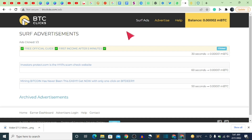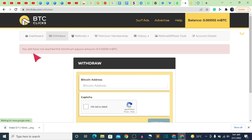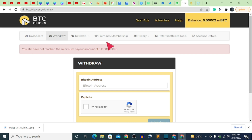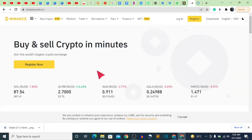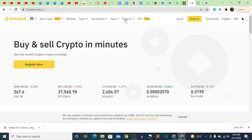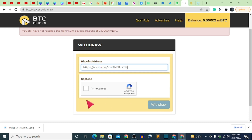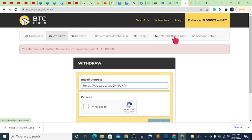To place a withdrawal after earning, go back to your dashboard and click on Withdraw. It will show whether you've reached the minimum withdrawal threshold. Enter your Bitcoin address — you get this from your Binance account or Trust Wallet by clicking on Wallet, then Bitcoin. Paste your wallet address, fill out the CAPTCHA, click Withdraw, and your withdrawal is successfully placed.